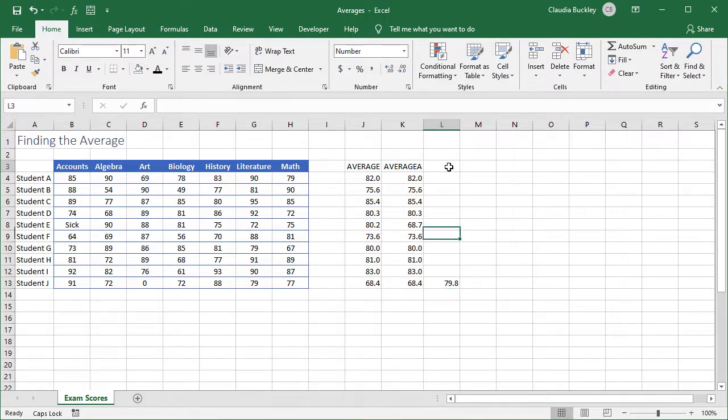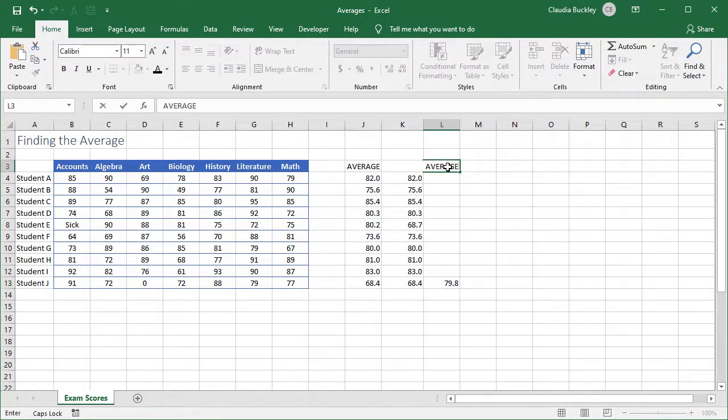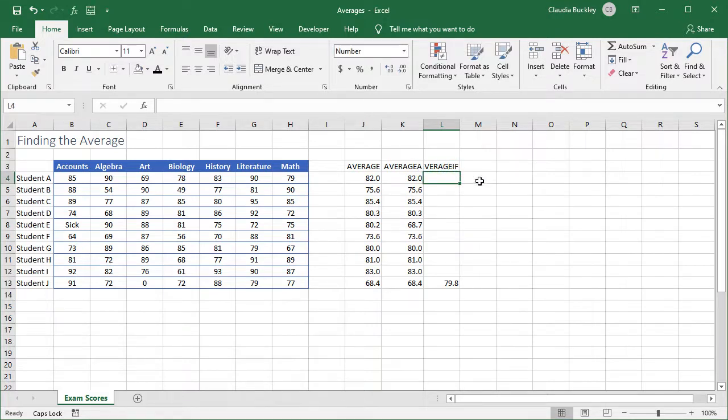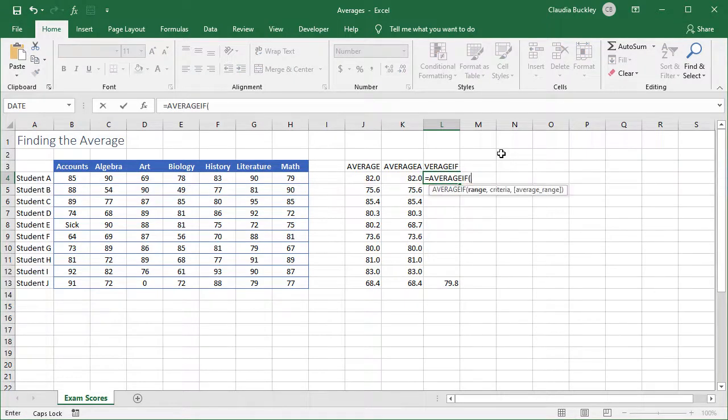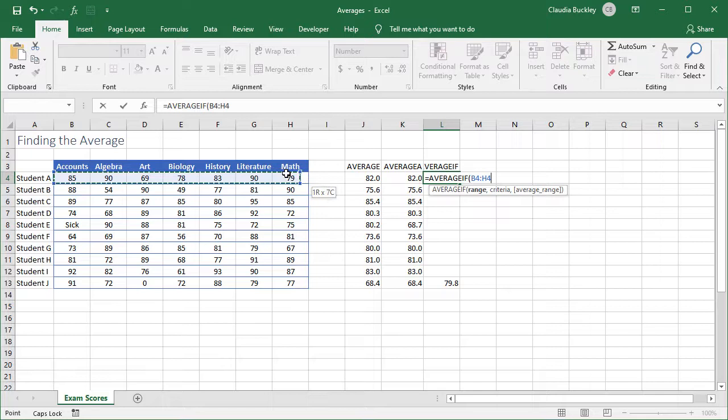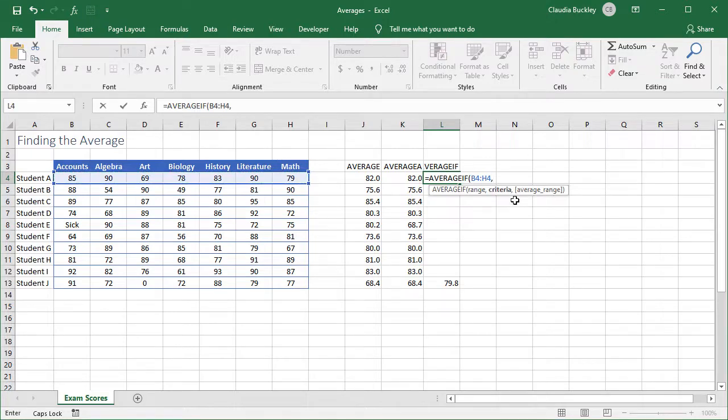And now this is our average removing that zero value. Alternatively, the AVERAGEIF function can take care of that by allowing us to state a condition for the values that we want to include or exclude. Here we want to include only those values not equal to zero, and this is how we represent that.